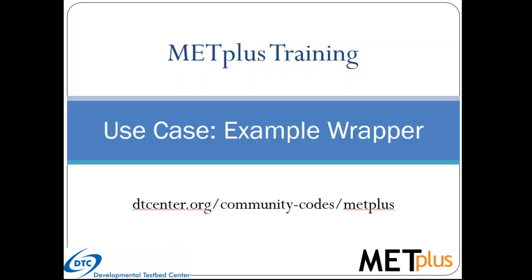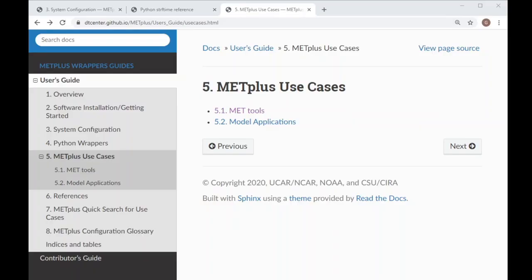This video will cover how to run the Example Wrapper use case. Information about each use case in the METPLUS repository can be found in the User's Guide under the METPLUS Use Cases section.